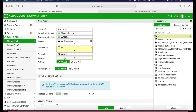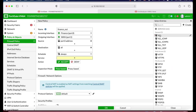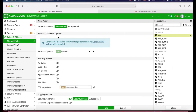Scheduling is set to Always. Service will be All. Central NAT is enabled by default — I will disable it, since in small organizations we typically do not use central NAT. If you are a large organization using different NAT options across interfaces, you would use central NAT.